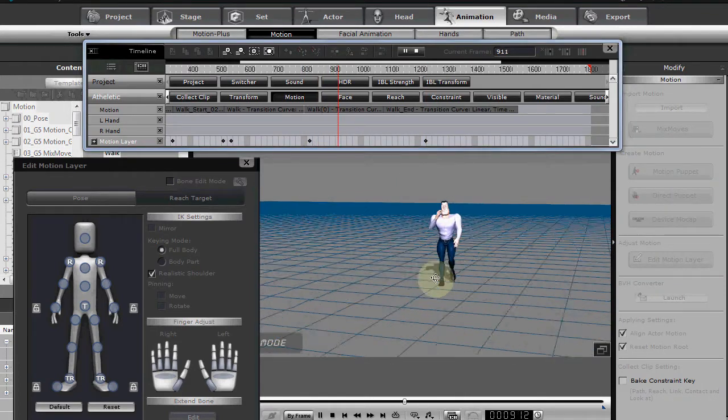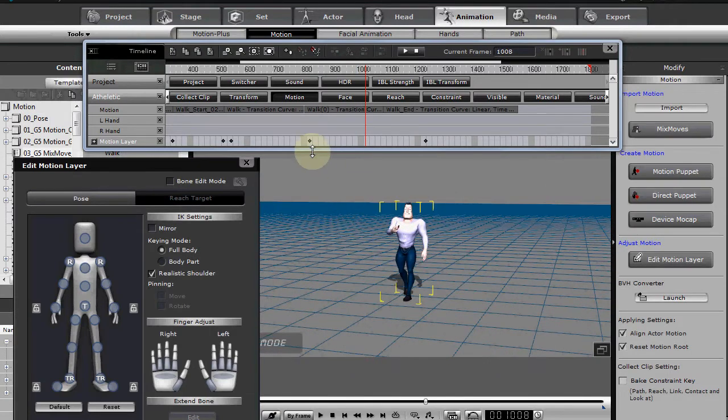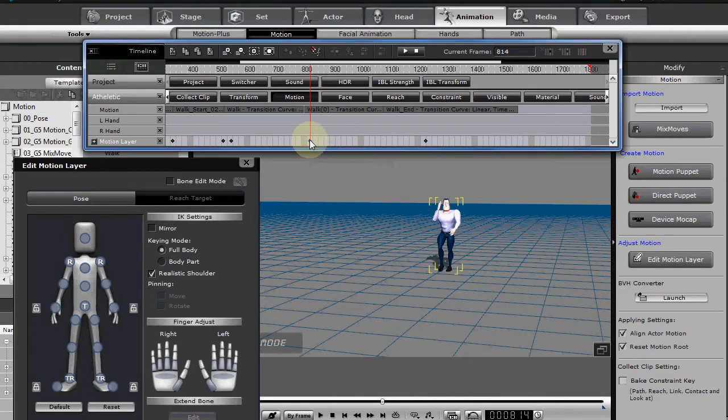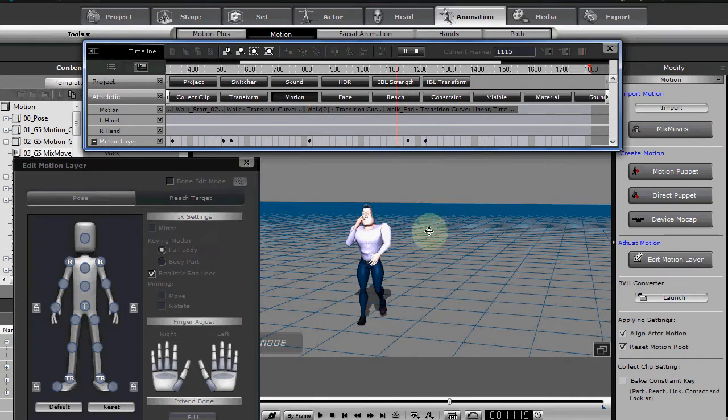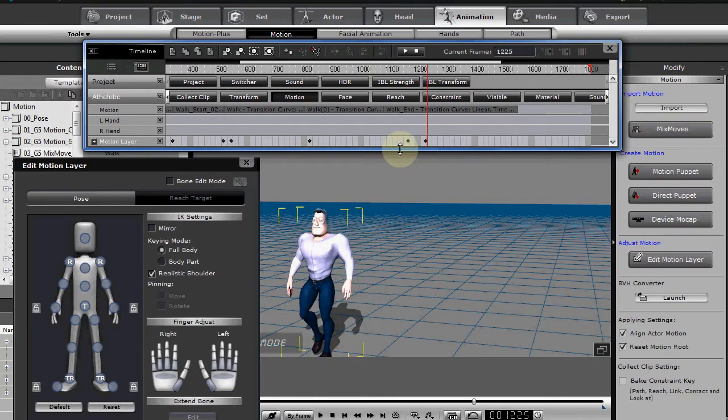We want him to hold it. So let's duplicate that keyframe. Hold down the control key. Drag it out. And now it's down.